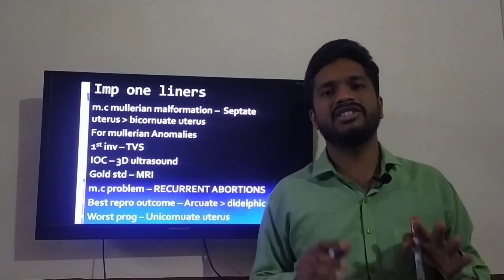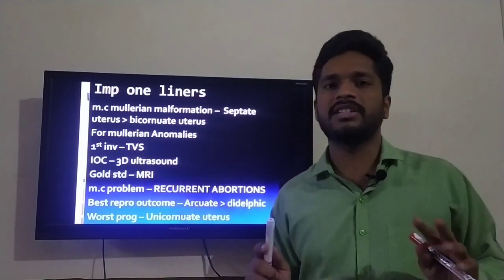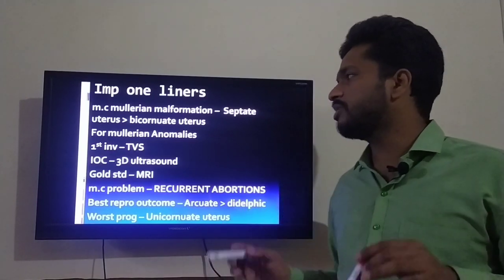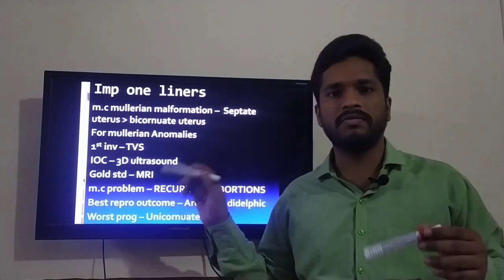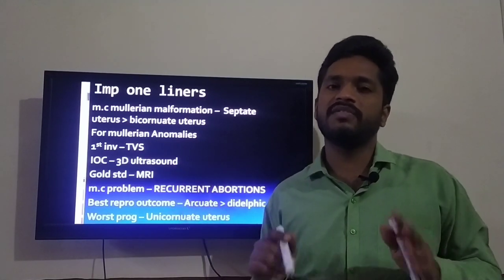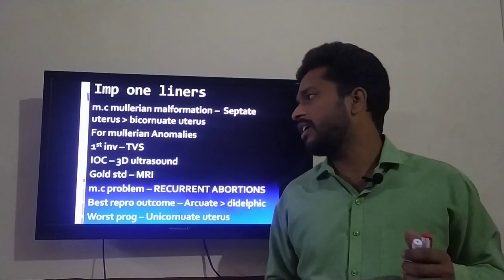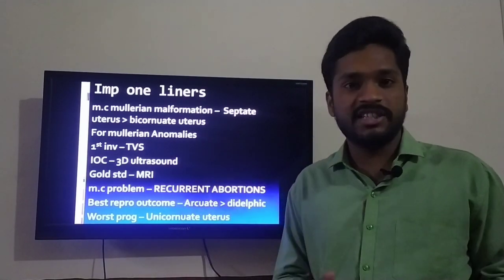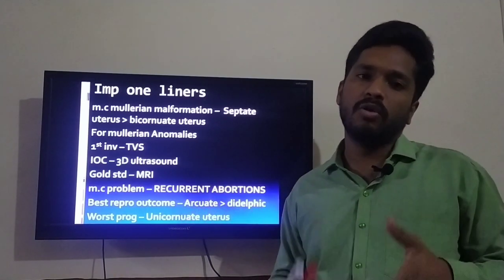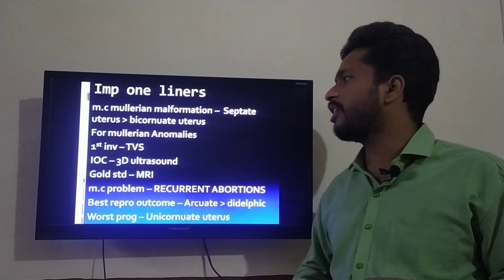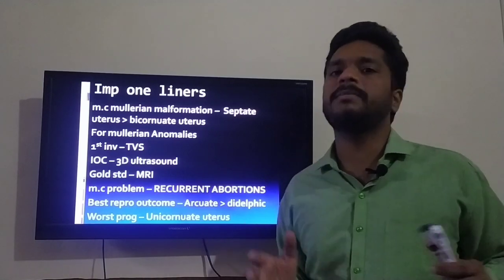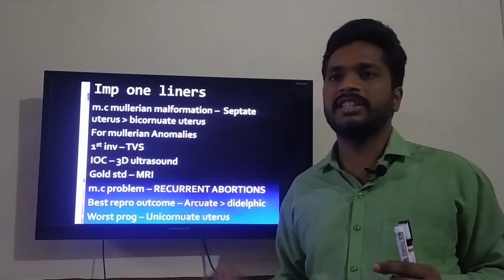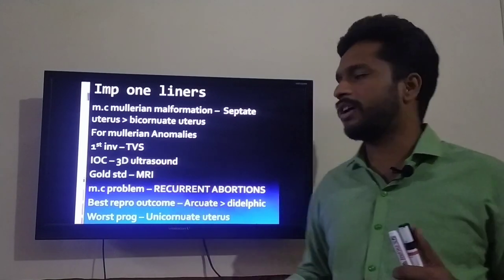For Mullerian anomalies, the first investigation whenever you suspect any of these seven anomalies is transvaginal sonography, TVS. The investigation of choice is 3D ultrasound, whereas the gold standard for Mullerian anomalies is MRI. However, whenever a patient comes in and you get a question asking for the next step, the first investigation should always be transvaginal sonography, TVS.